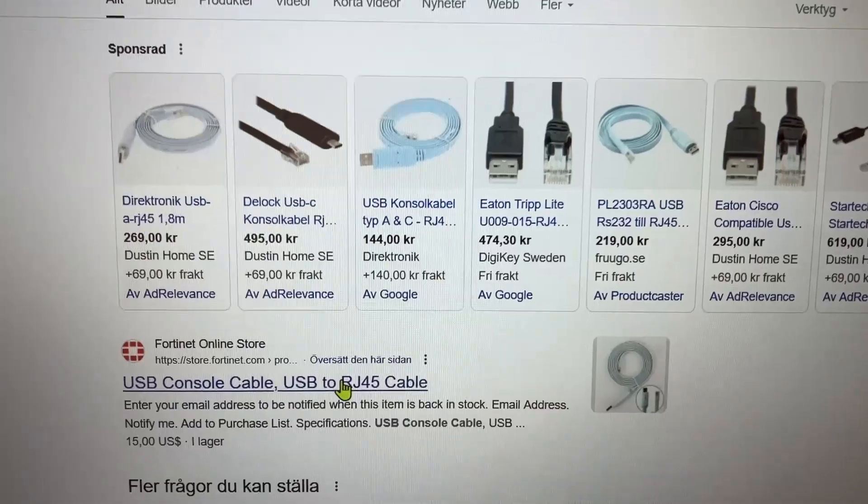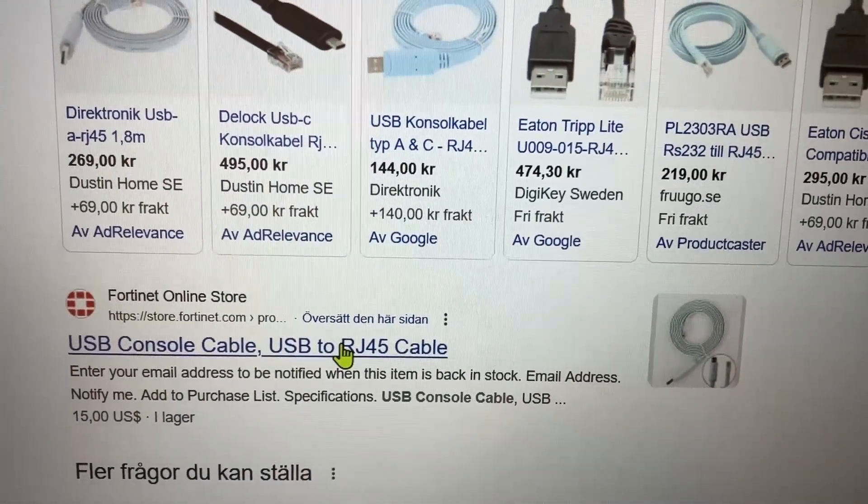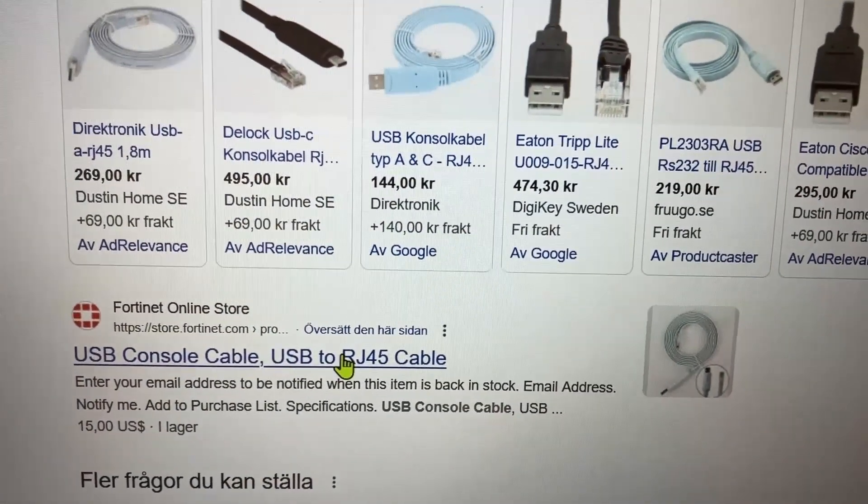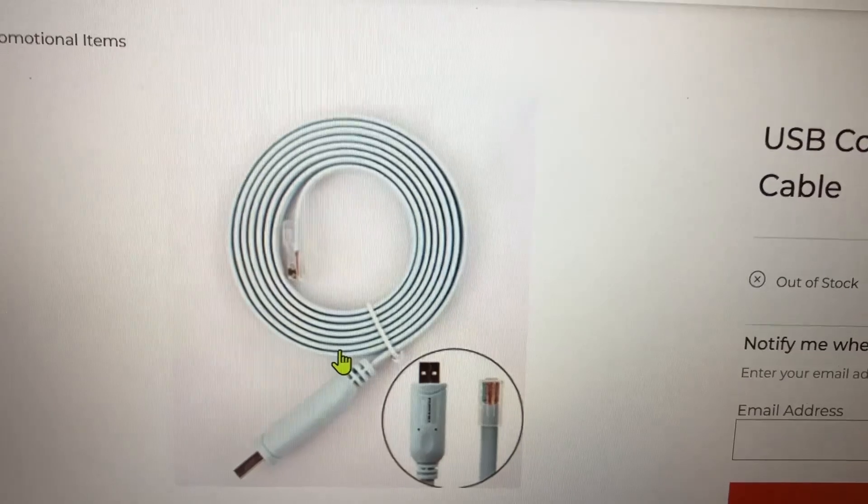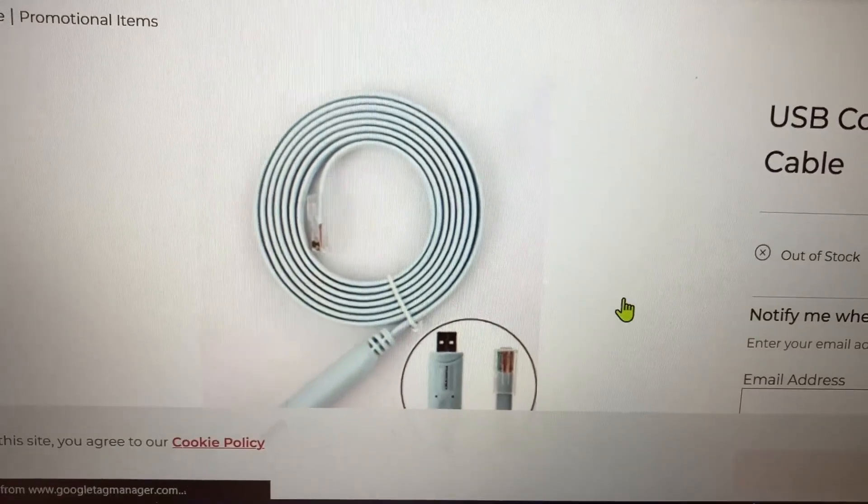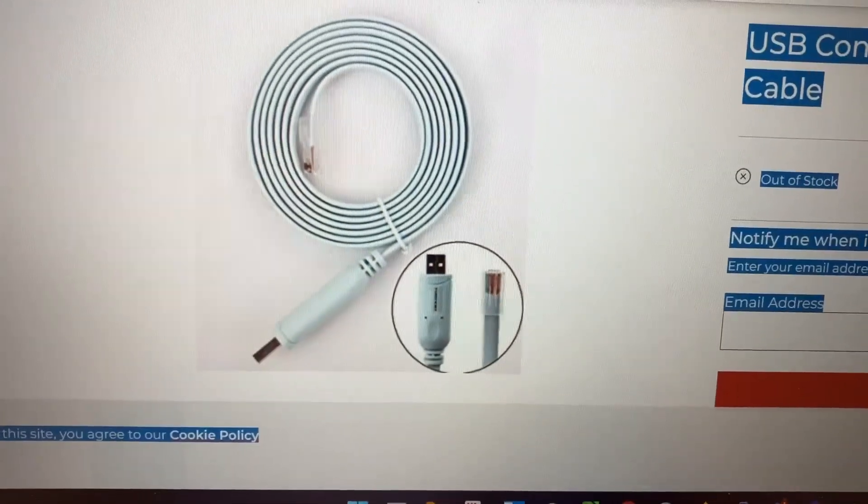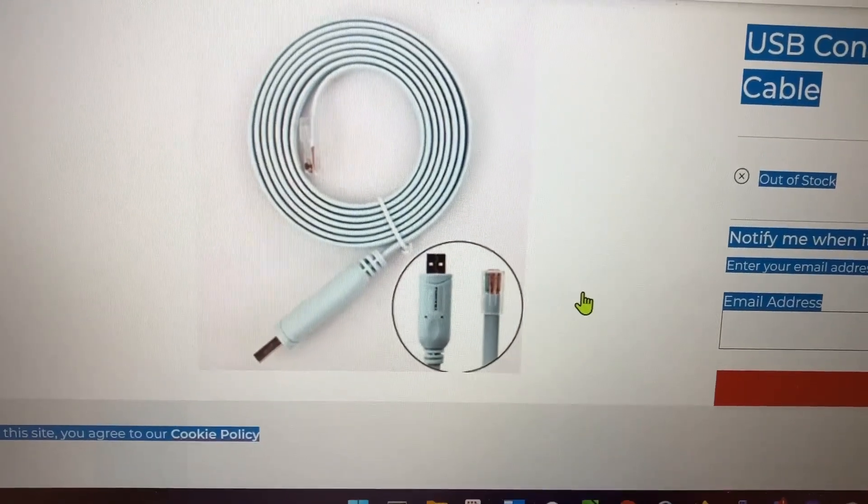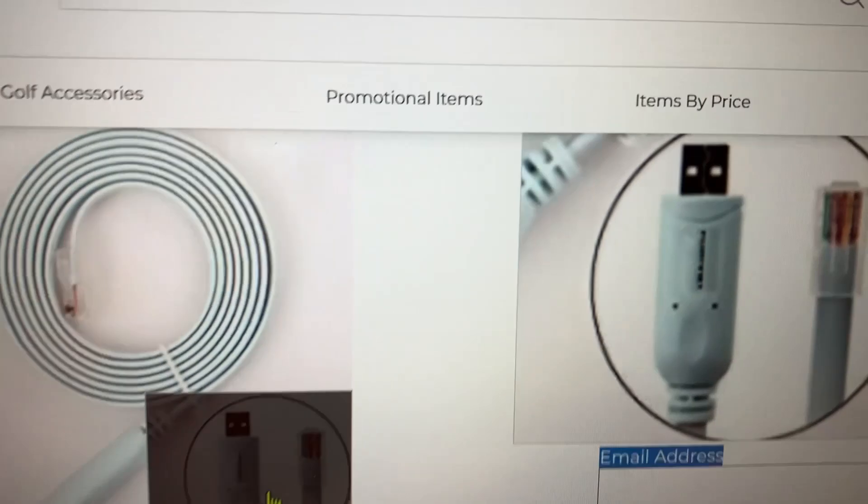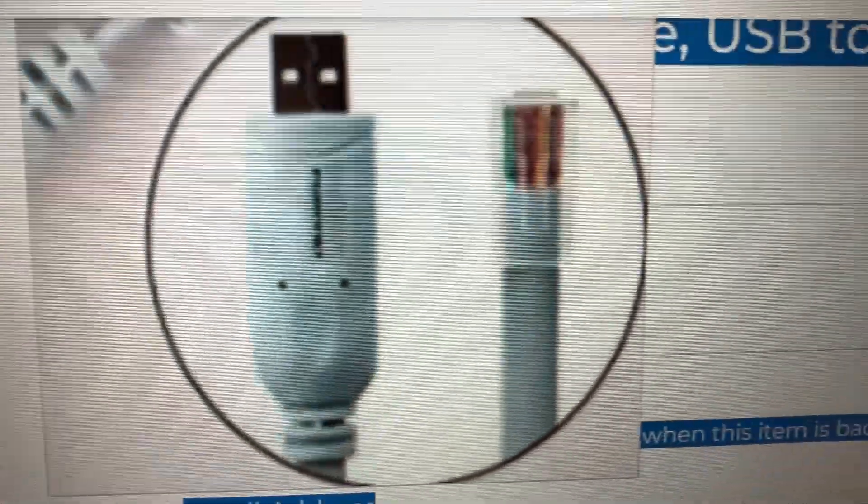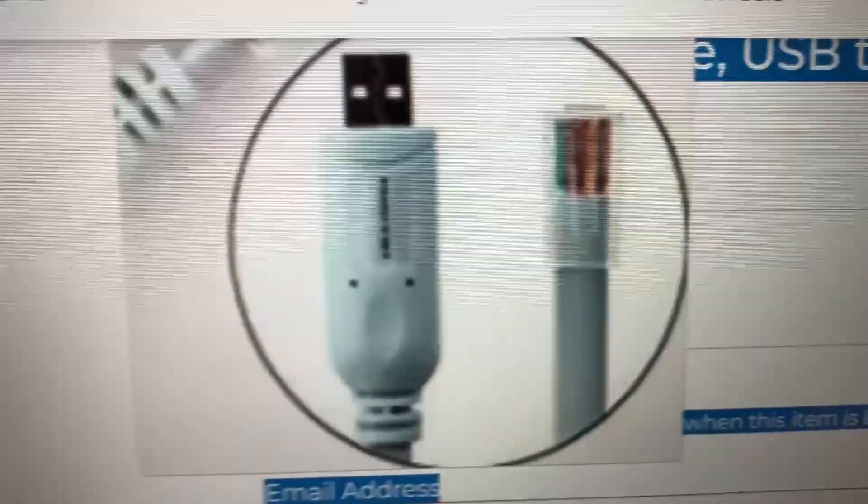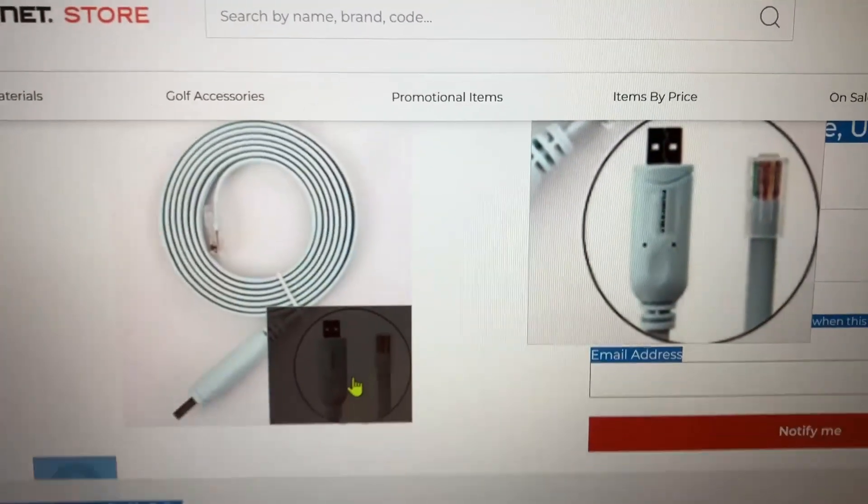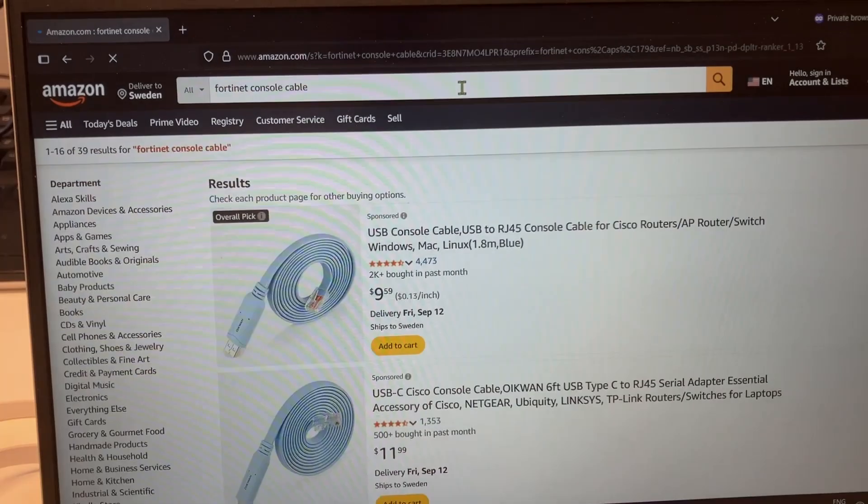If you don't have the cable, you can go to the Fortinet online store and order it. It's a standard rollover Cisco console cable. It looks like this in the Fortinet store. Here it's actually out of stock.